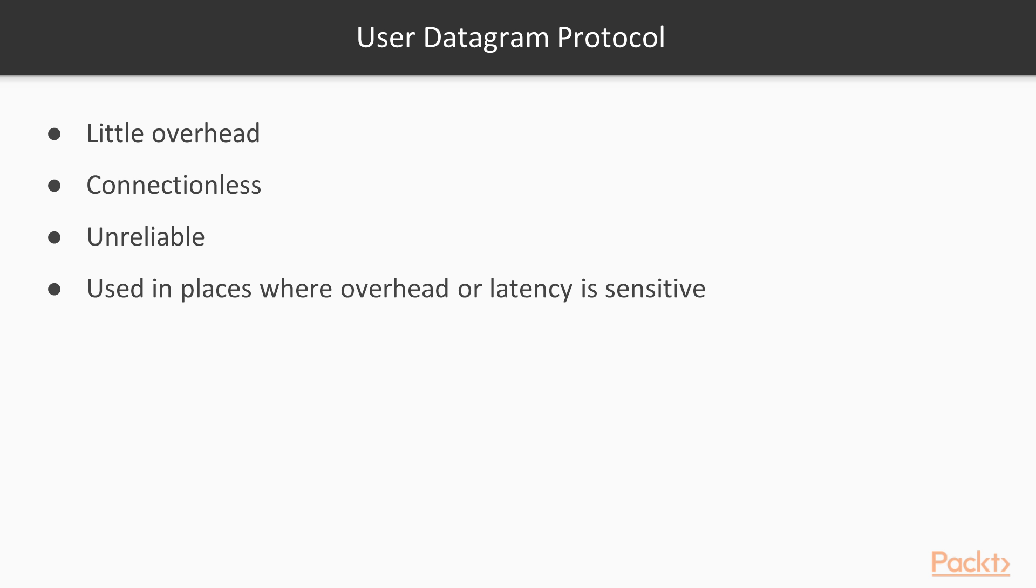Notably, the Domain Name System and Network Time Protocol both favour UDP. Other than them, some big names including NFS, Network File System, IPTV, and Skype are also using UDP.